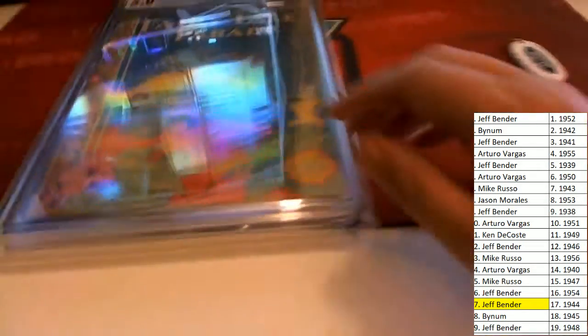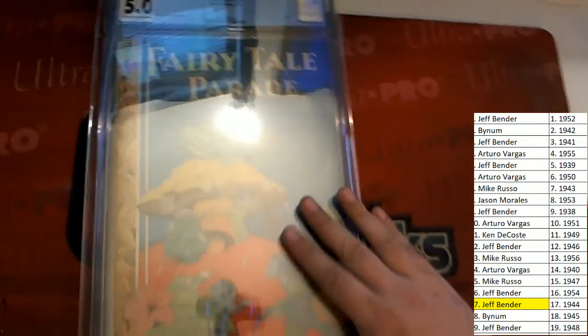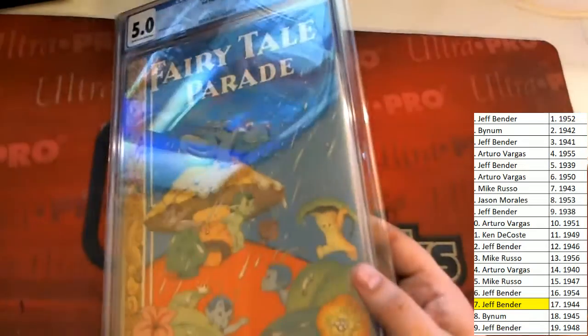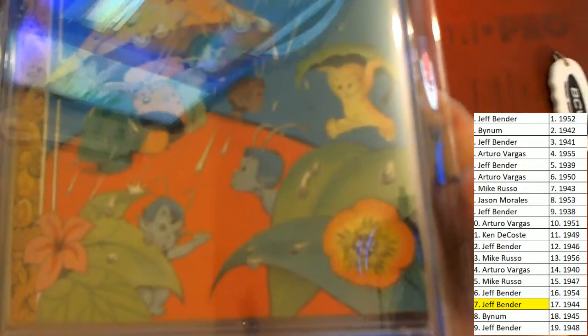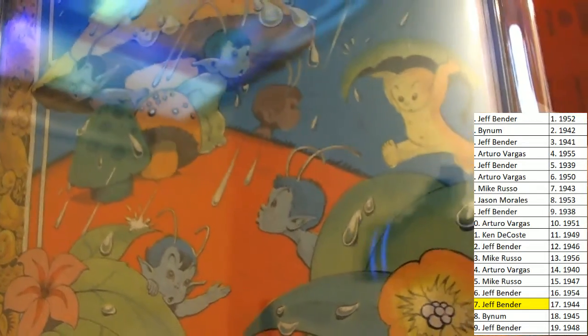Congratulations Jeff B, coming away big with a 1944 graded comic. Let me see if I can... oh man, we've got some reflections here that's not really letting us see it as good as we could. This looks very psychedelic.